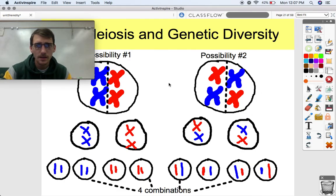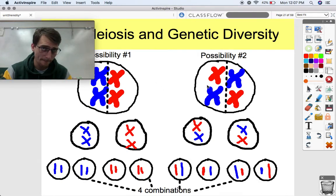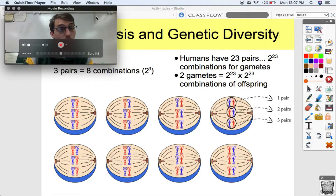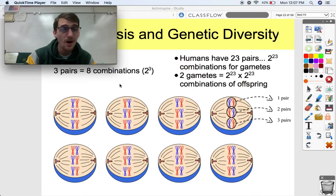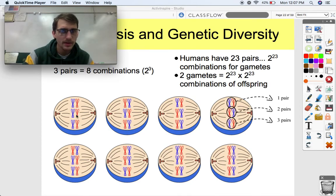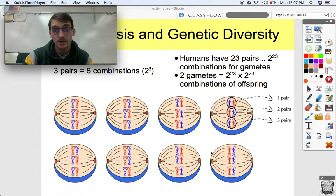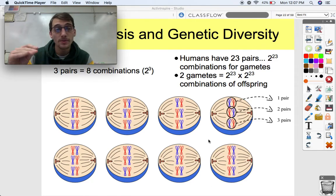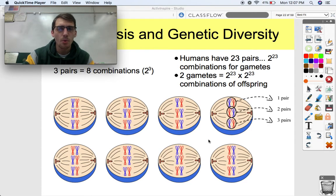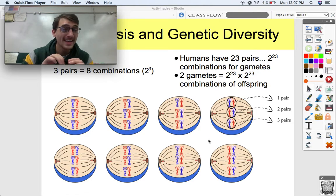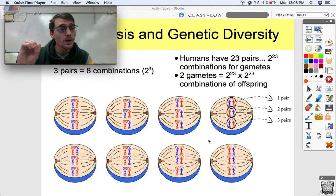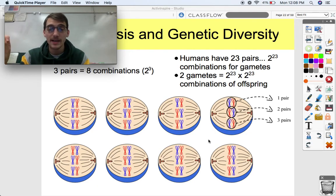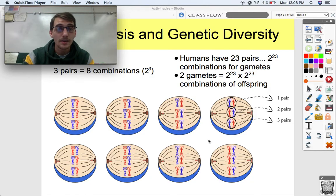So we got four different combinations of gametes when we have two different ways the chromosomes can line up — this is illustrating independent assortment. What if we have three different pairs of chromosomes? We can get eight different combinations depending on the way these chromosomes line up. We could have lots of different combinations, each producing different combinations of chromosomes in those gametes at the end of meiosis II. The chromosomes line up independently of one another — where one chromosome lines up does not affect where any other chromosome lines up.